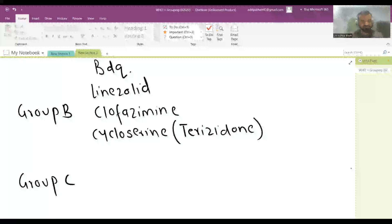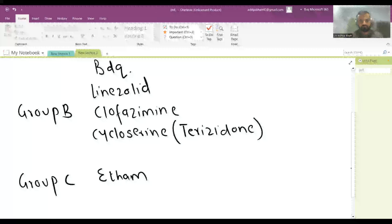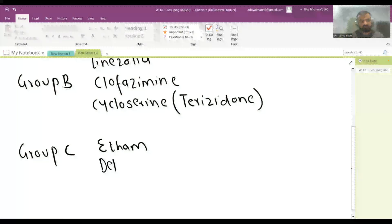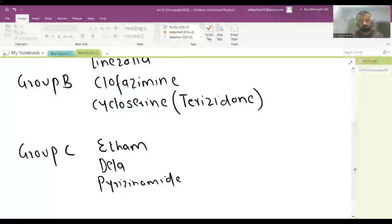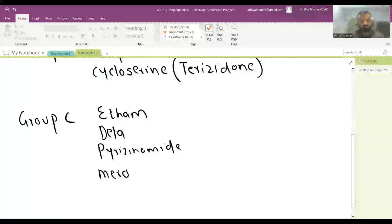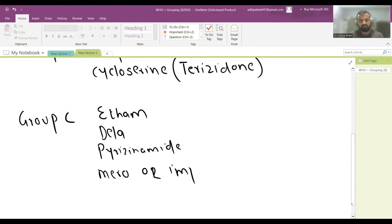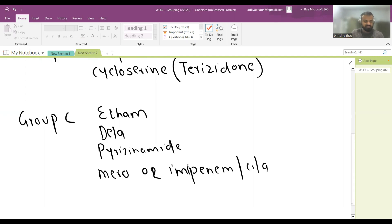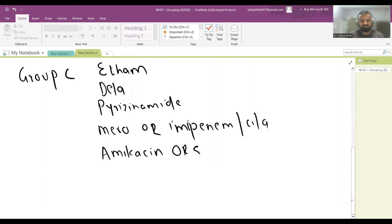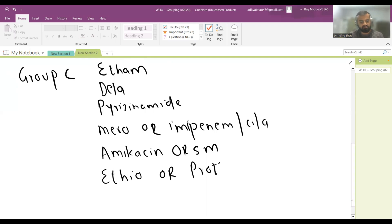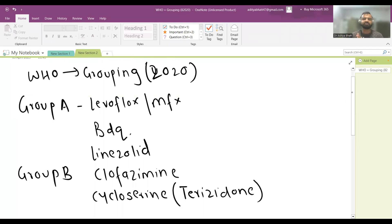Group C includes: Ethambutol, Delamanid, Pyrazinamide, Imipenem-Cilastatin, Amikacin or Streptomycin, Ethionamide or Prothionamide, and Para-aminosalicylic acid (PAS). These are the three WHO drug groups for DR-TB.